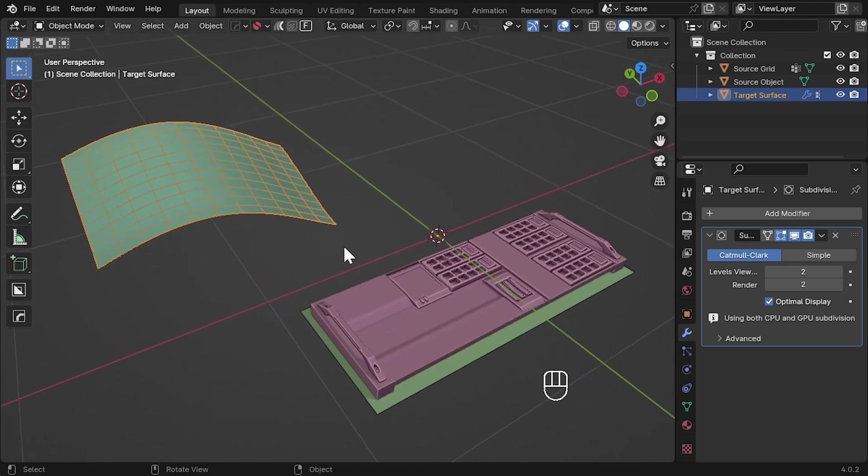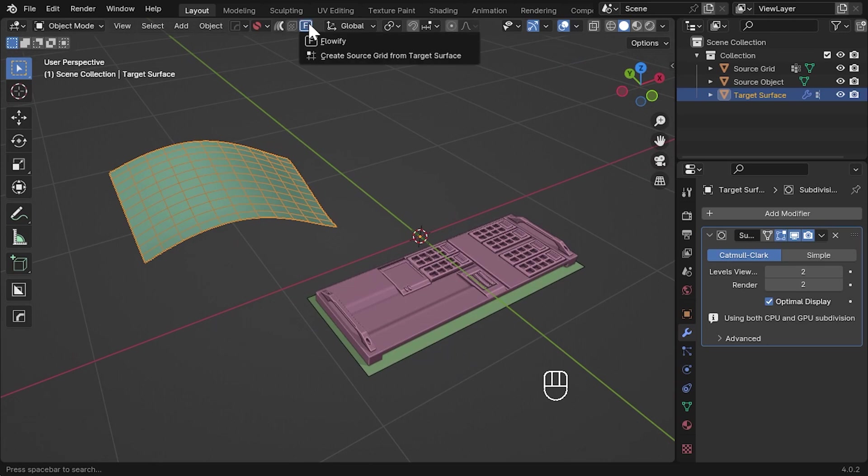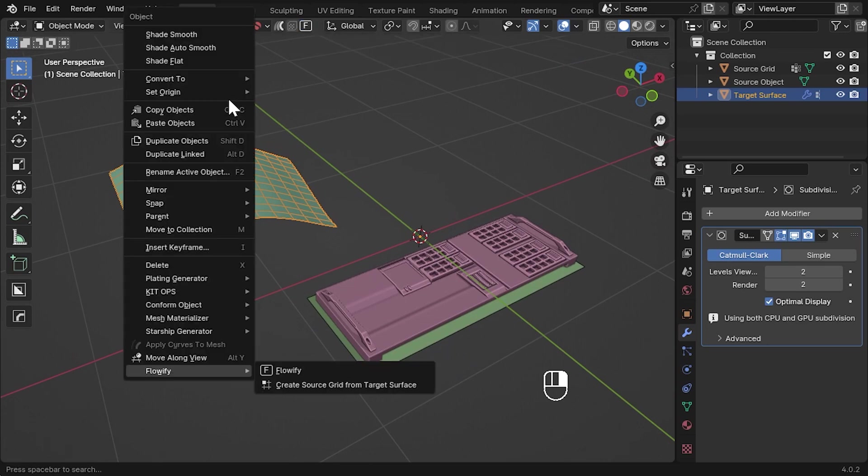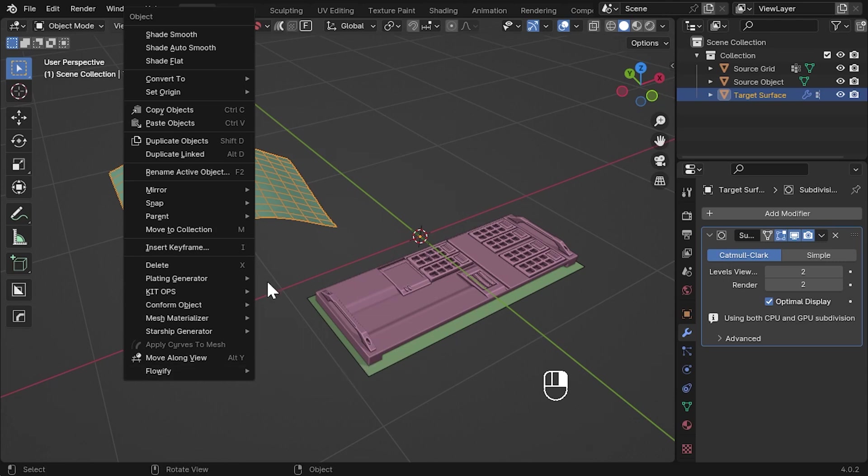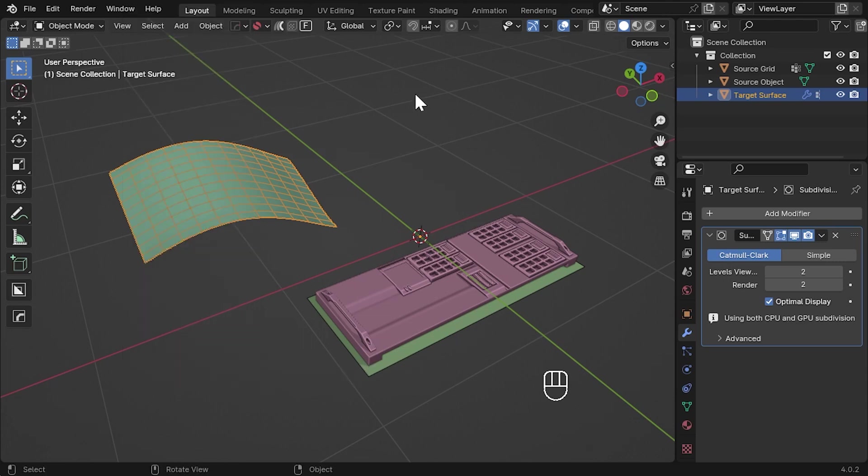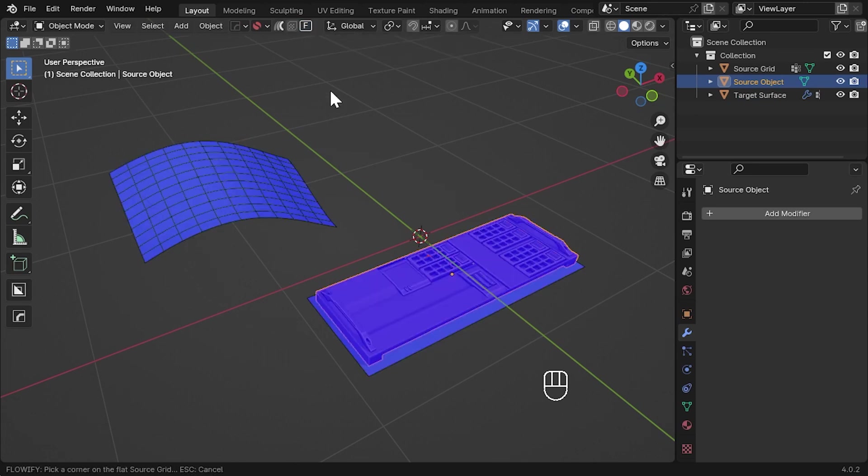So the first thing you will notice is a new button along the top of the viewport marked F. It is also available in the right-click viewport menu as well. With the object you wish to bend selected, click Flowify.